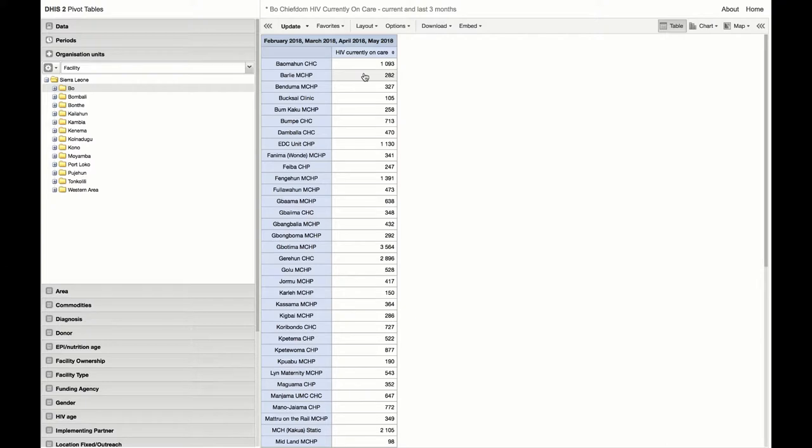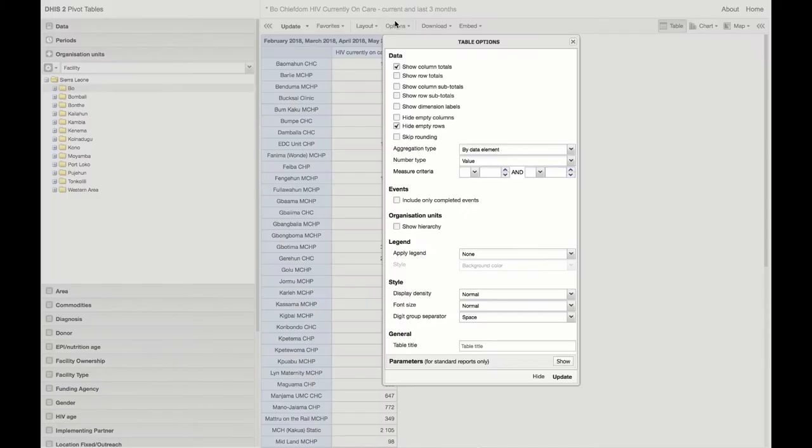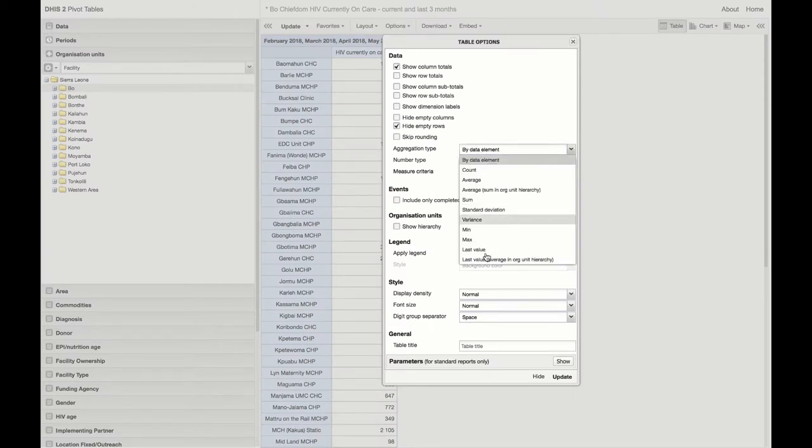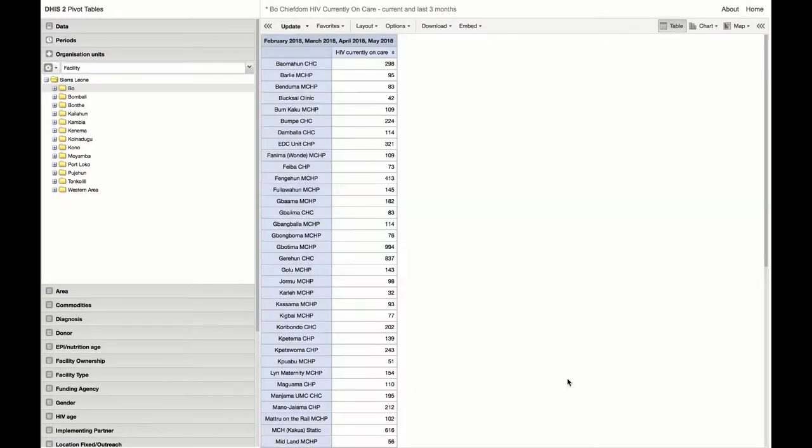Now let's show the last available value. We go to options, aggregation type, last value. Now we see that 95 is displayed for Barley. Remember that this is the value for April and the last value captured in DHIS 2.